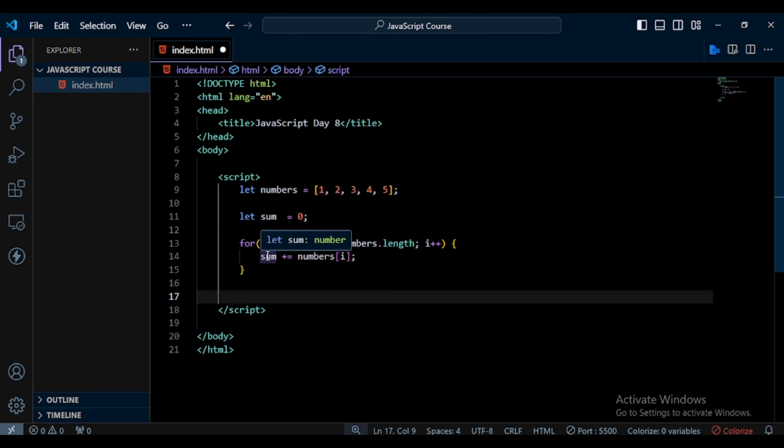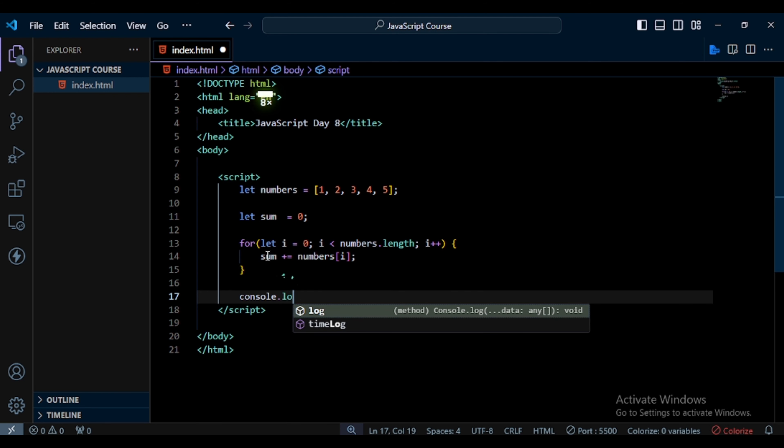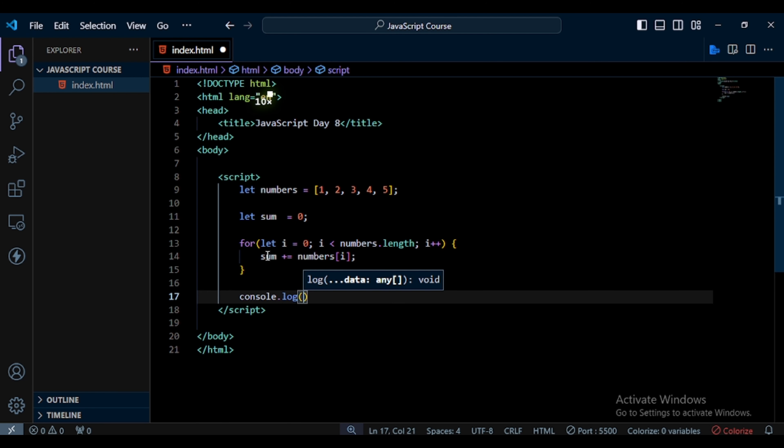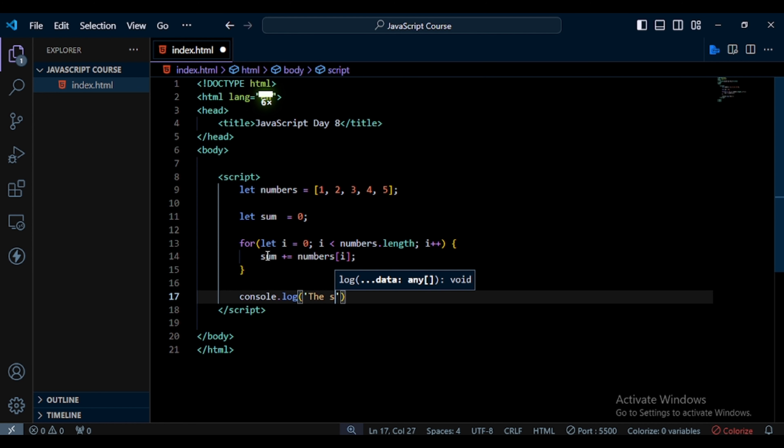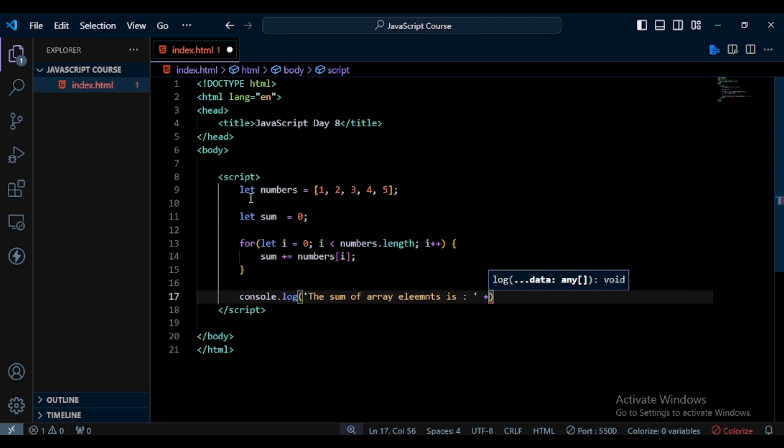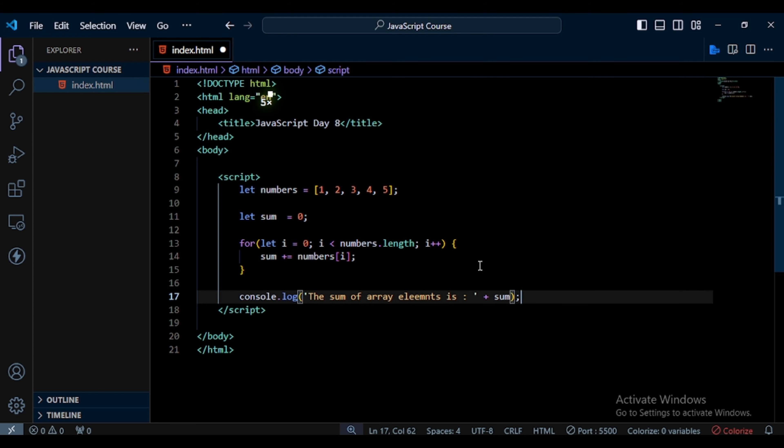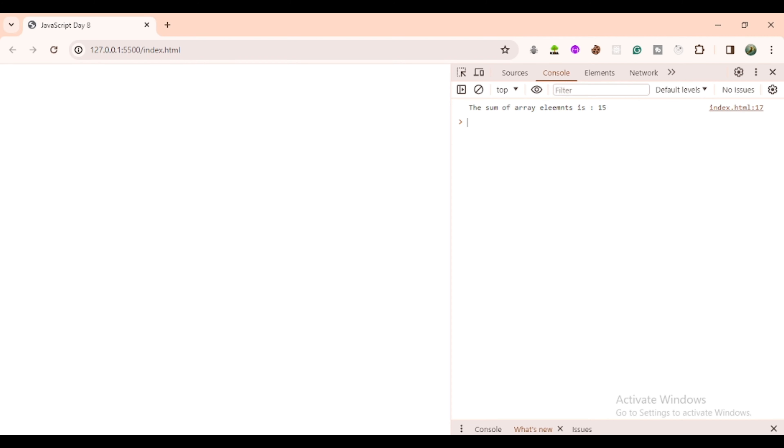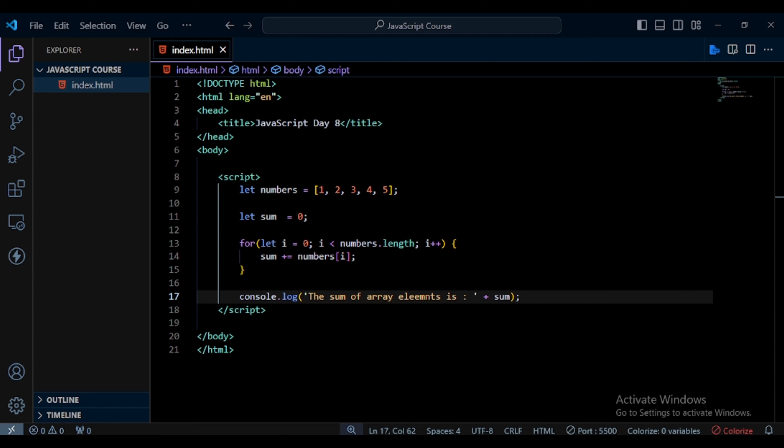So here I write console.log method, and in this method first I pass a text 'the sum', after that I concatenate this string and this sum value. So here I write sum, and save the file and go to the browser.